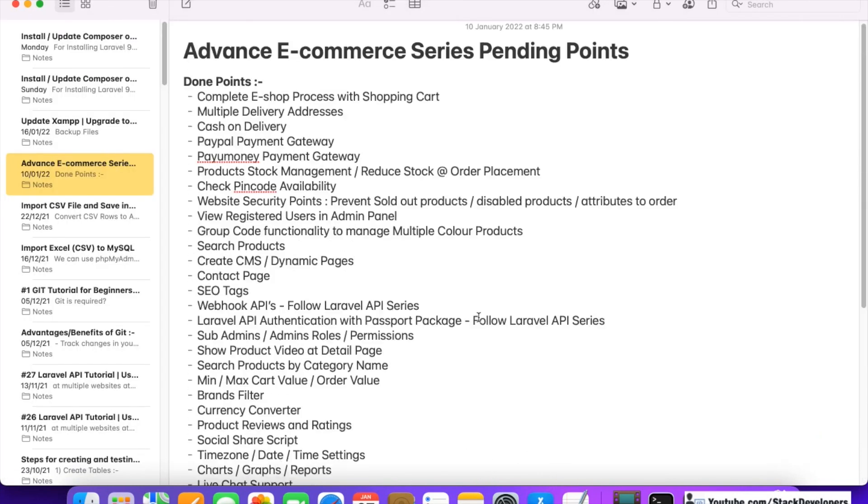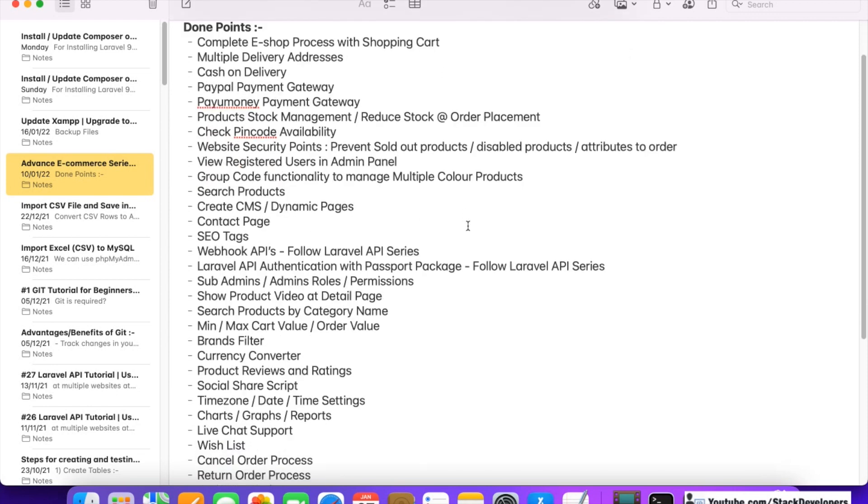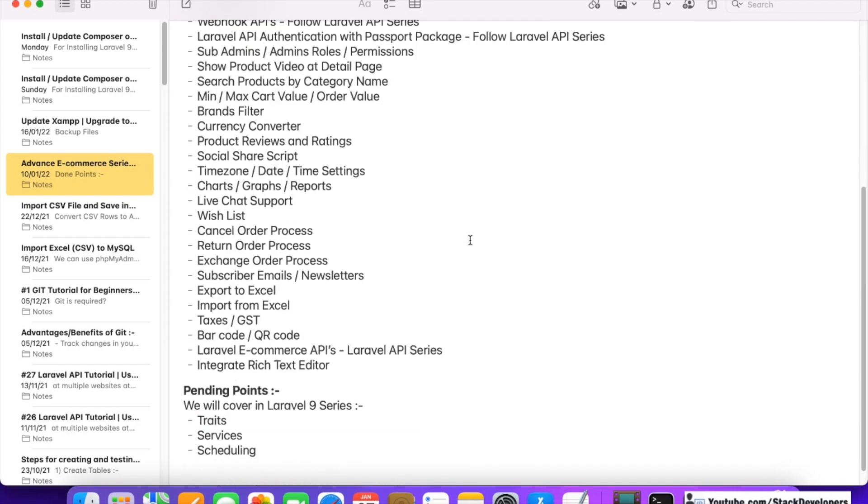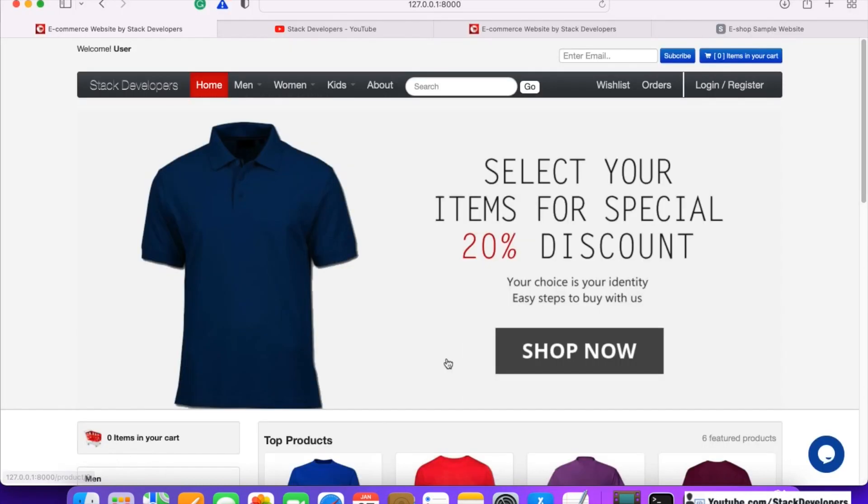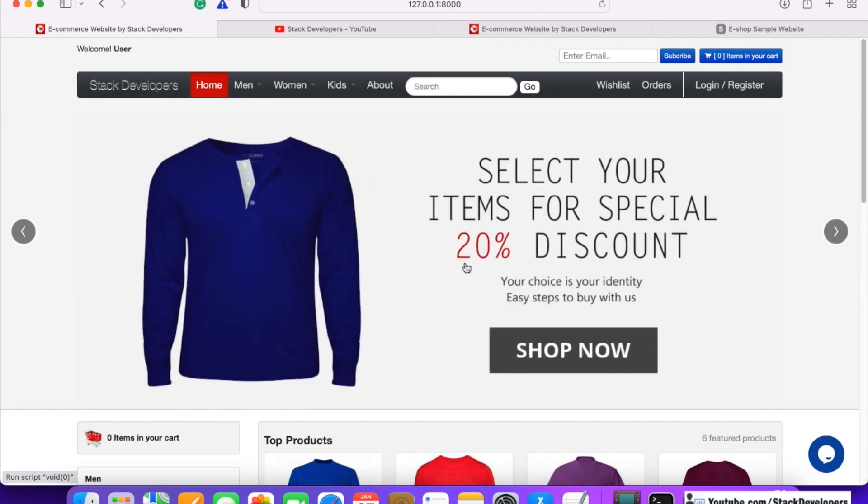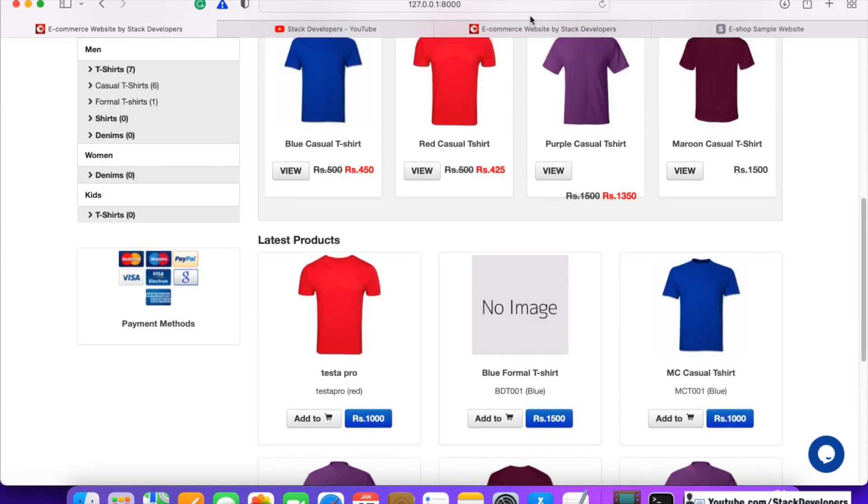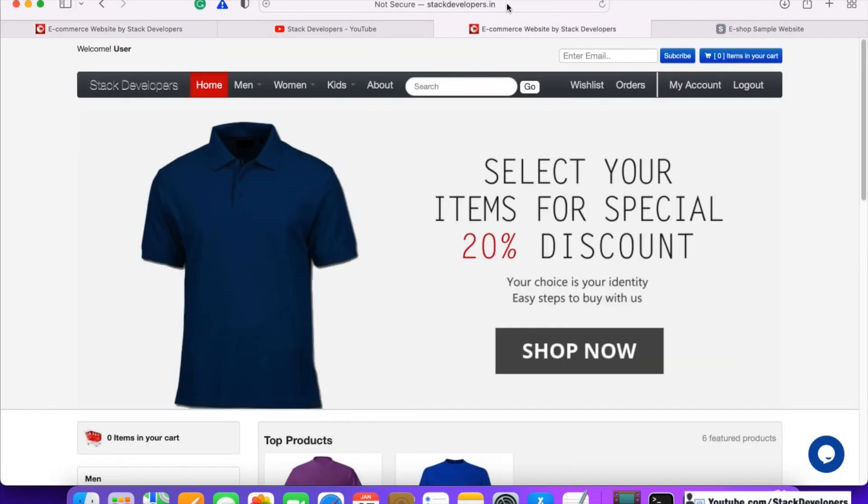You can see the features there as well. I've shown you earlier - these are the done points. So many features are there, almost all the features of an ecommerce website. Only a few are left that we're going to cover in Laravel 9 very soon, but all the basic and advanced features are already there.